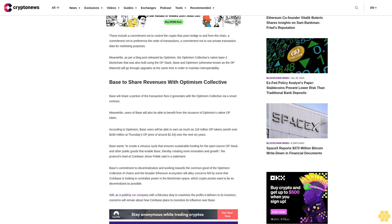BASE to share revenues with Optimism Collective. BASE will share a portion of the transaction fees it generates with the Optimism Collective via a smart contract. Meanwhile, users of BASE will also be able to benefit from the issuance of Optimism's native OP token.